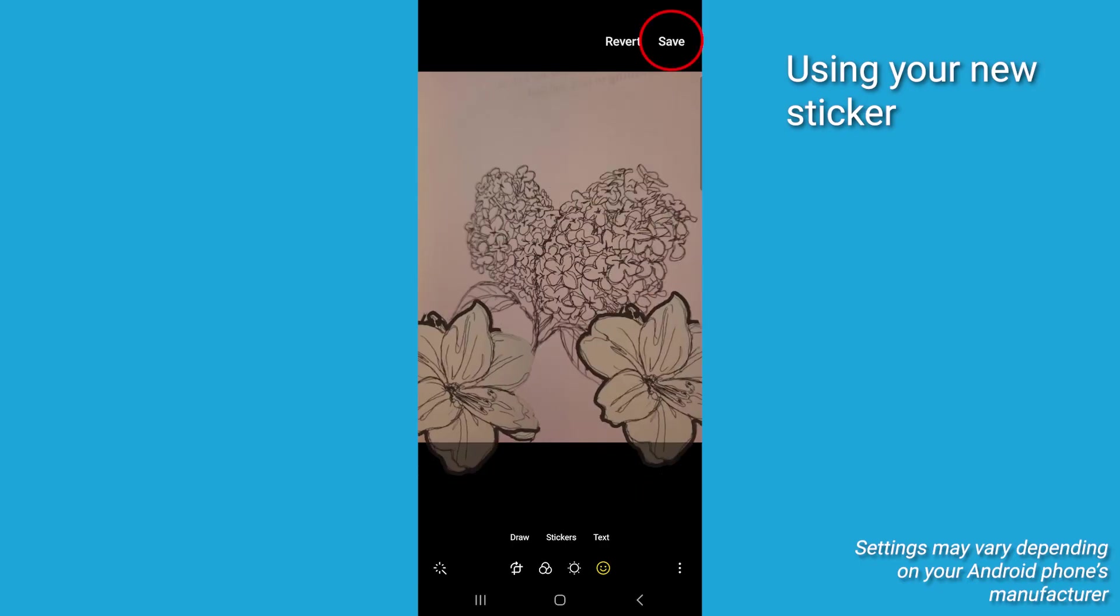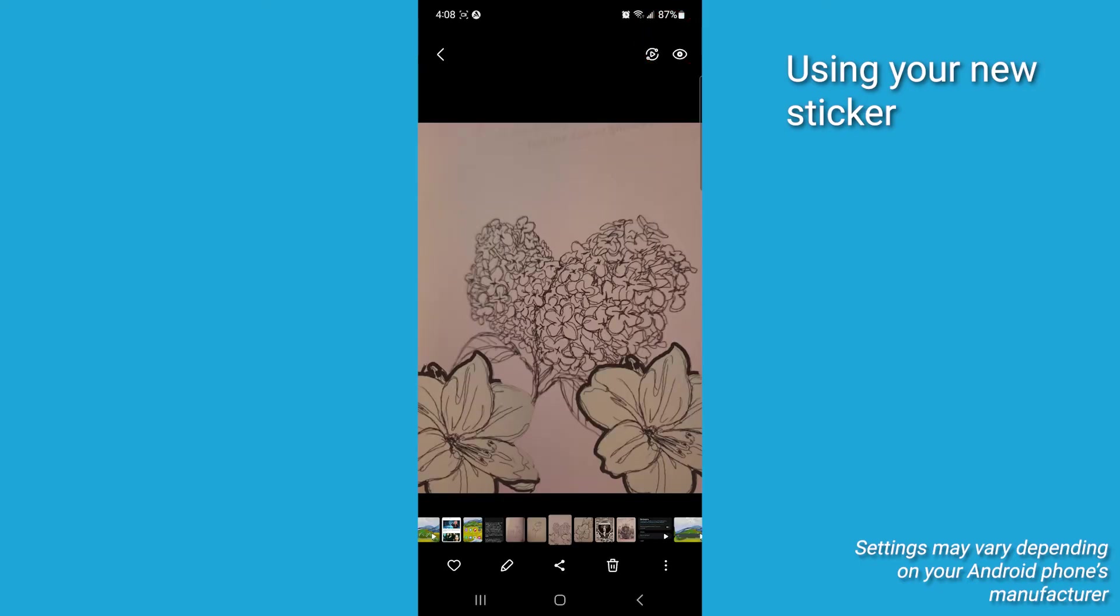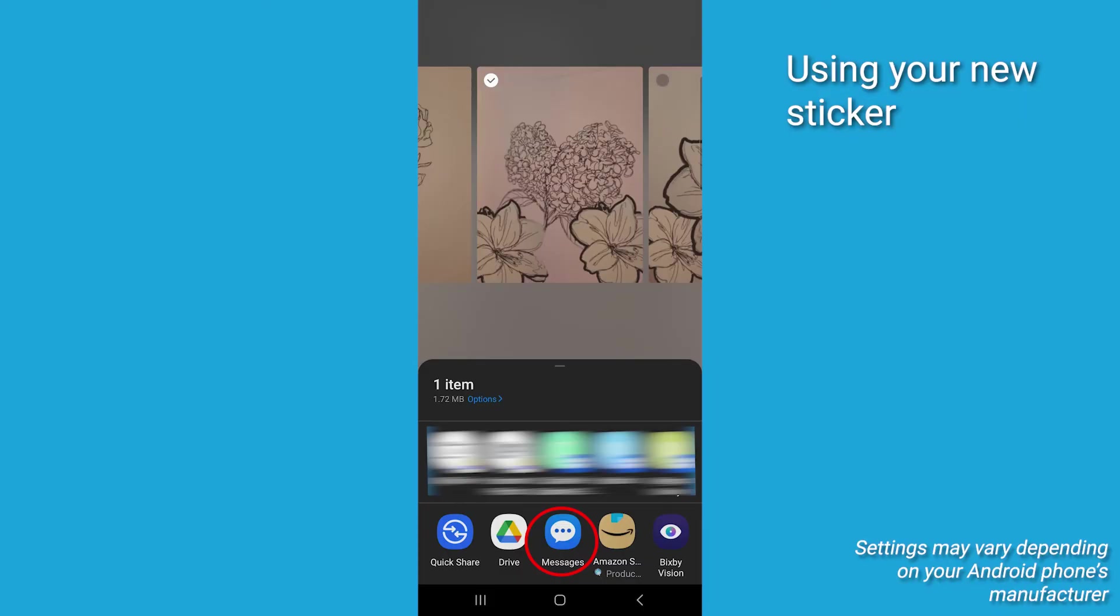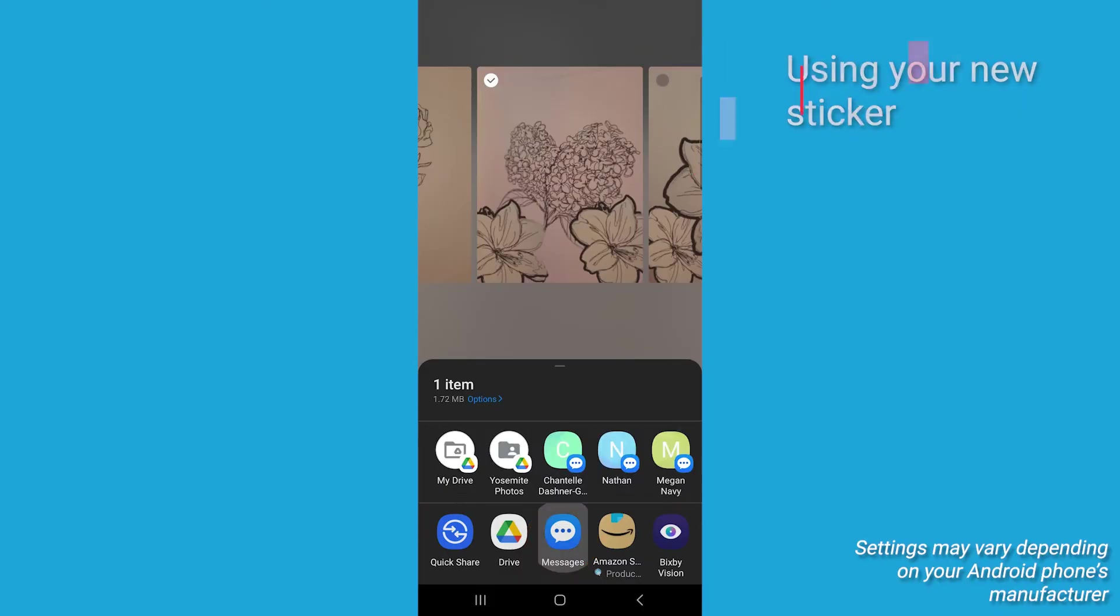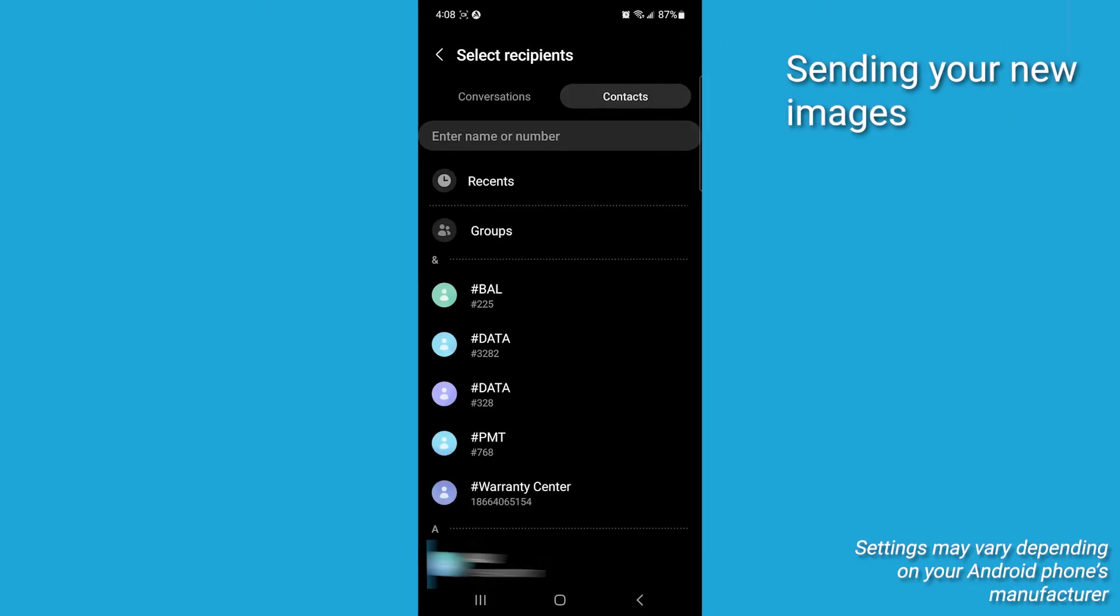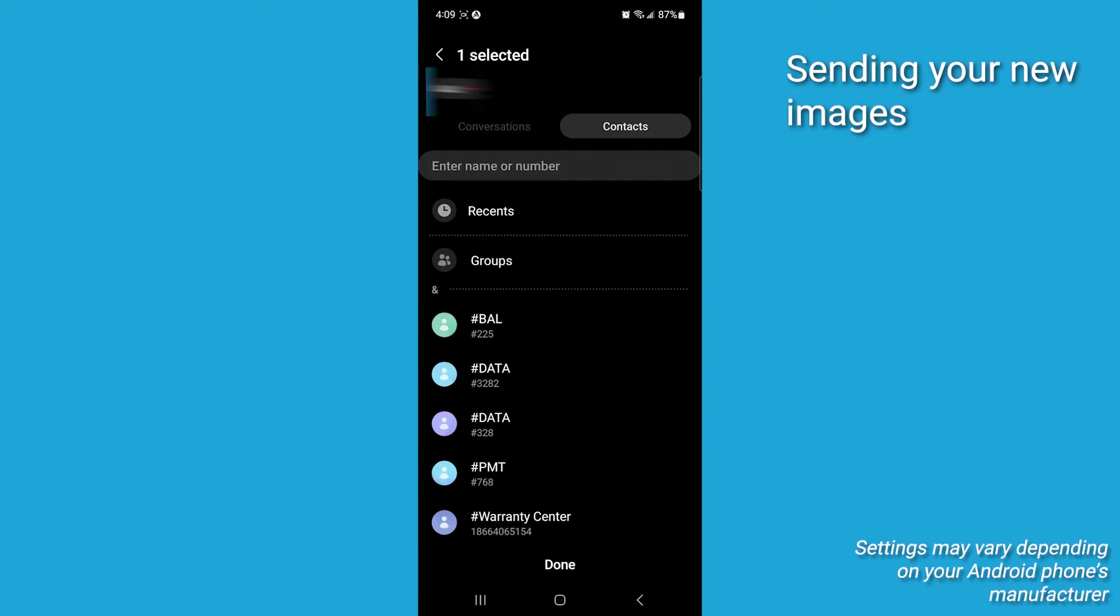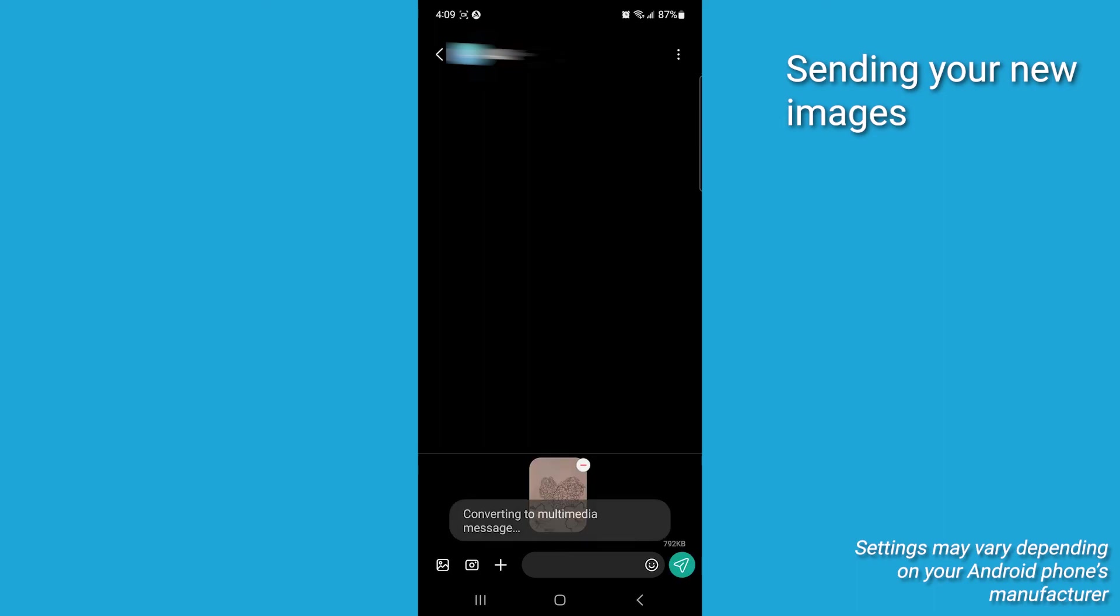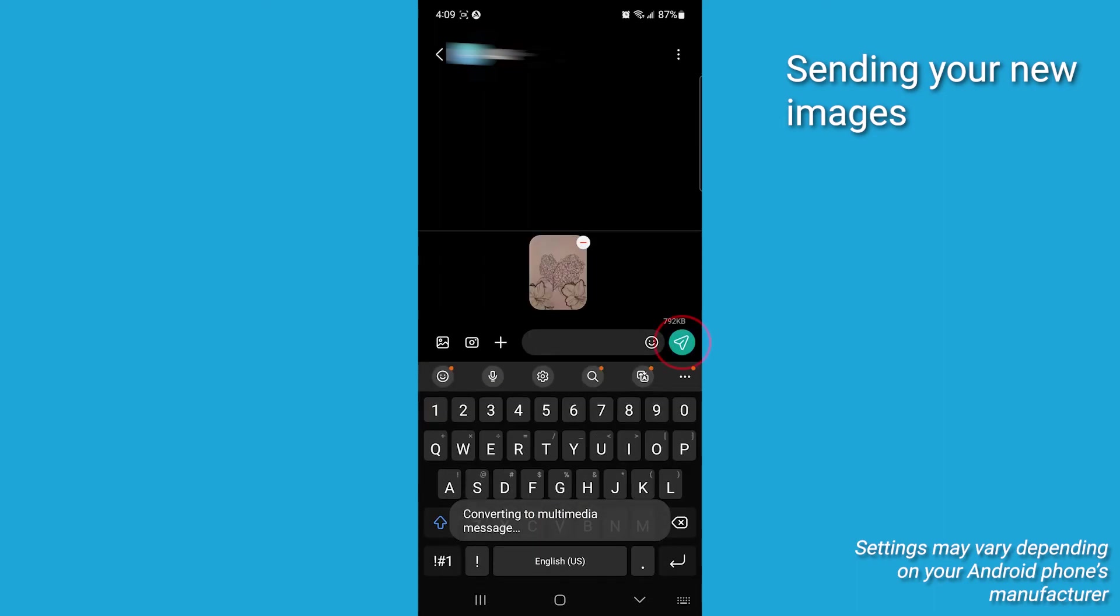Tap Save to save your picture with a new sticker design. To share your picture, tap the Share icon. Choose the text messaging app from the list of sharing options. And in your messaging app, select the contact you want to send a sticker-decorated photo to and then send it as you would a normal text message.